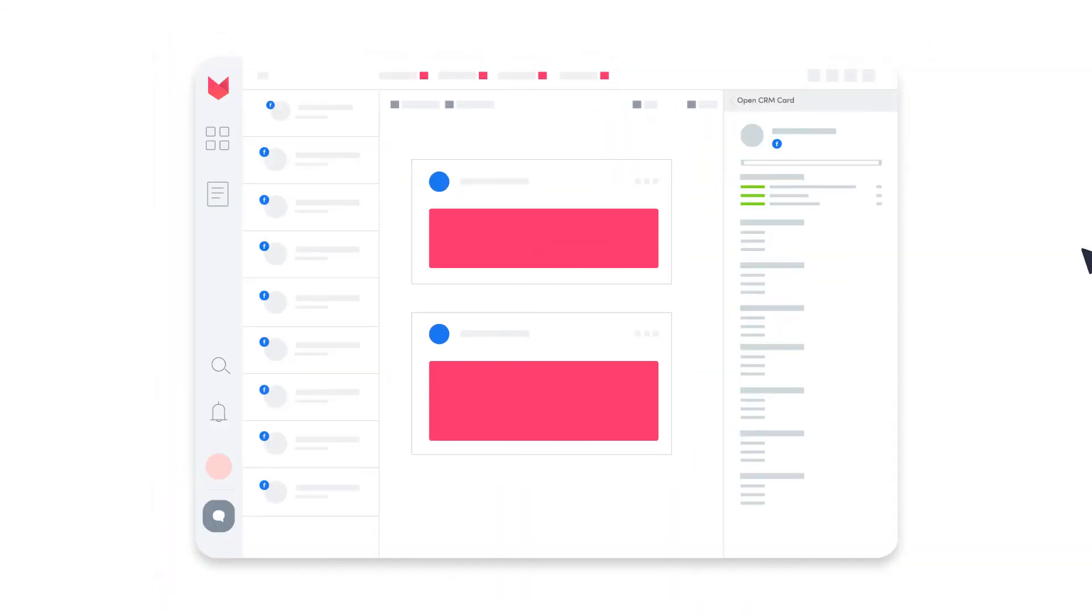You can also manage visitors' posts on your page, mentions, posts where you're tagged, and reviews.